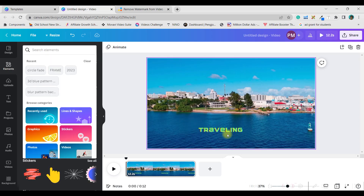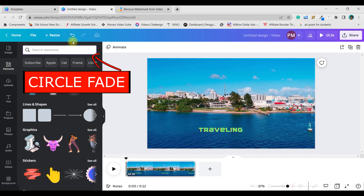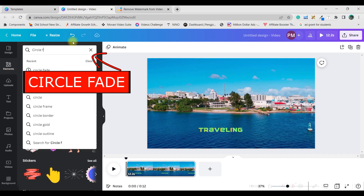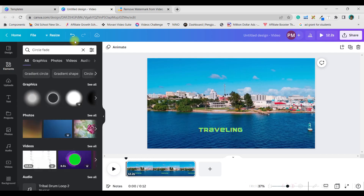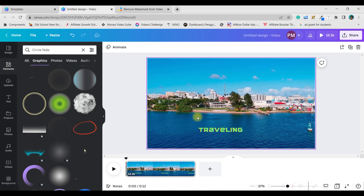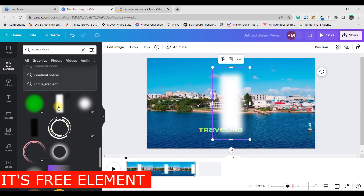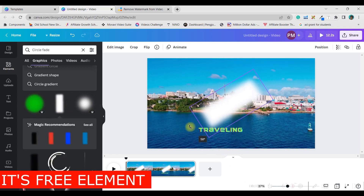For a watermark that is very prominent at the middle of the video, go to the Elements section and type 'circle fade' and press enter. You'll get different graphic options. Scroll down and find something of rectangular shape — since my watermark is rectangular. If it's round, take a round shape. I'll take this rectangular one.